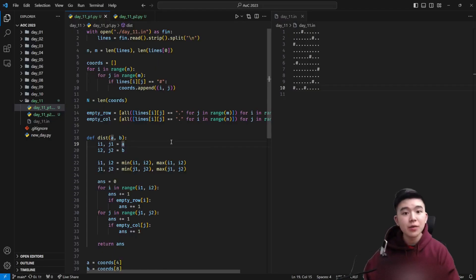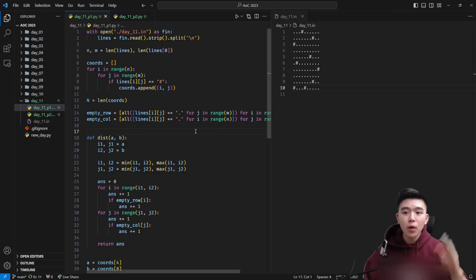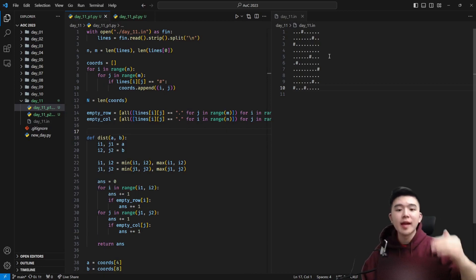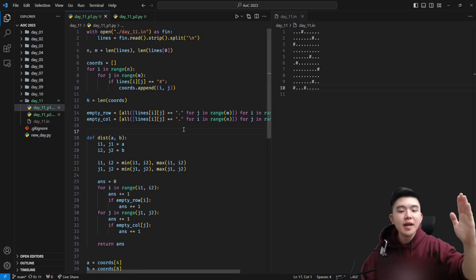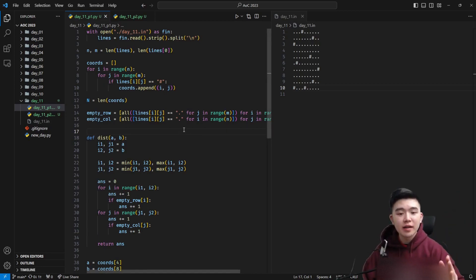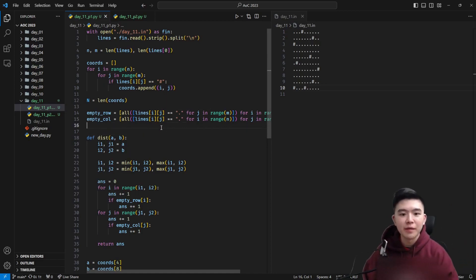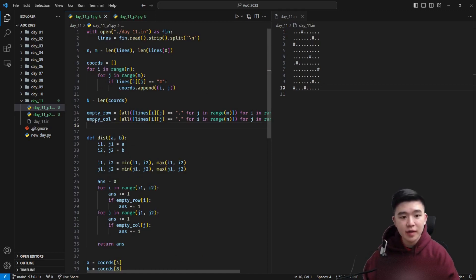So here is my approach. What I did was look at every single pair of galaxies and then walk all of the rows between them. If for any of the rows between them there is an empty row, then we add 1 to the row distance. If there are any empty columns when we walk through the columns, then we also add 1 whenever we hit one of those. So for the code specifically...